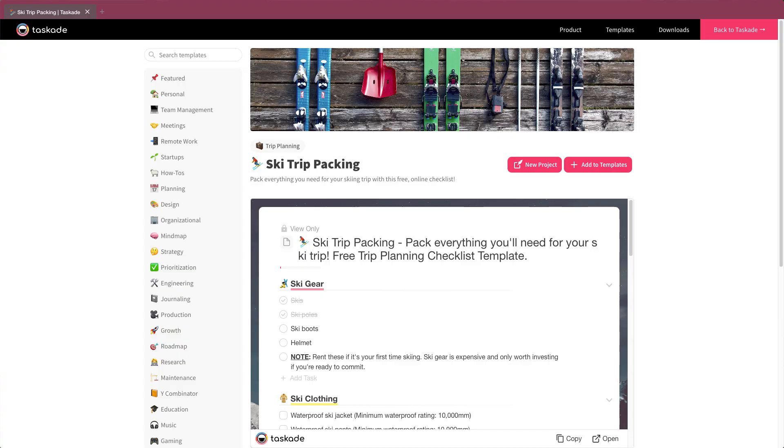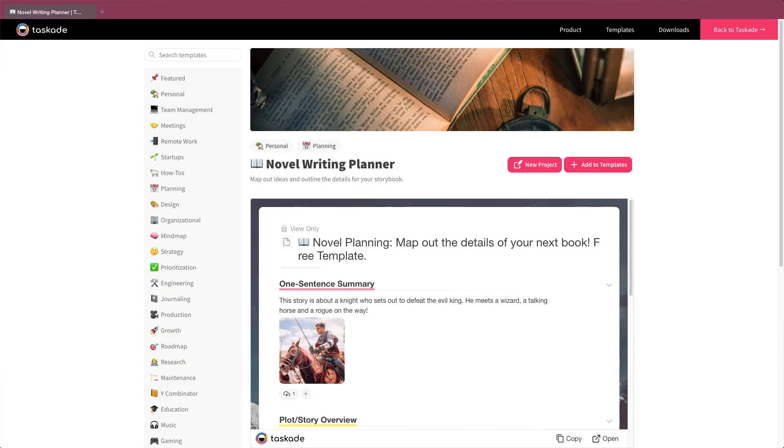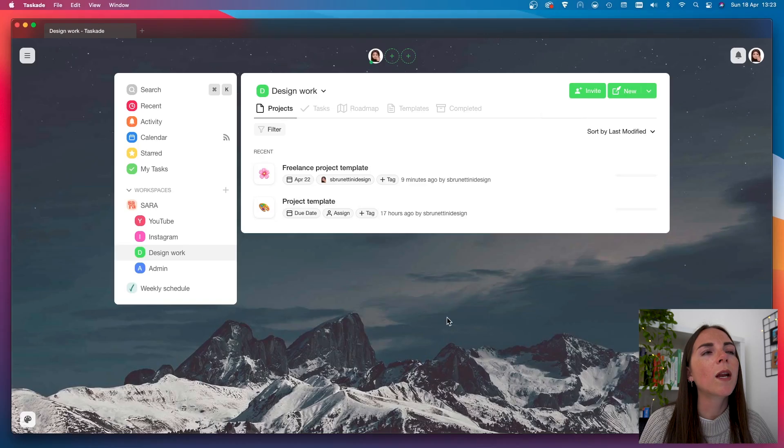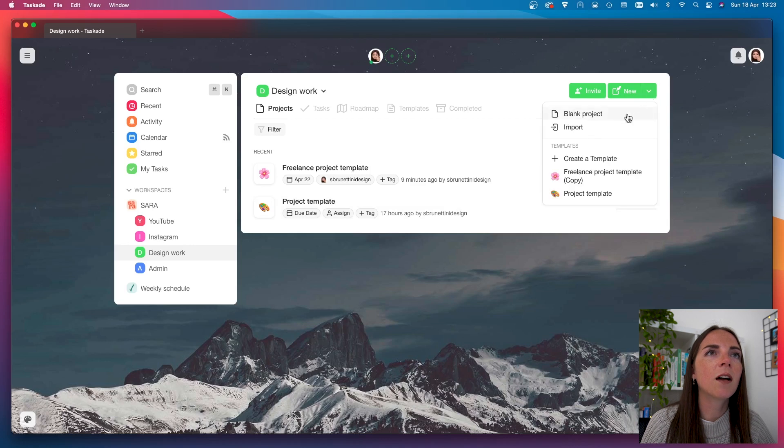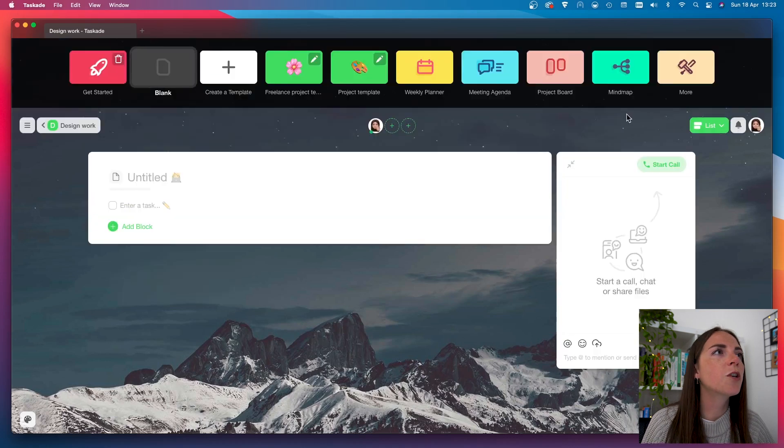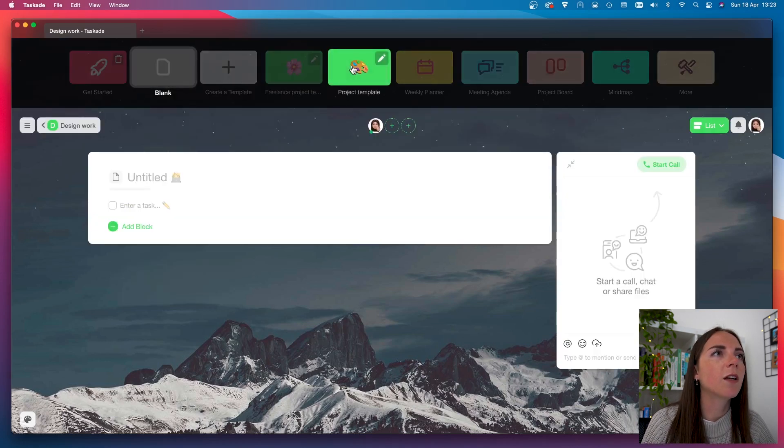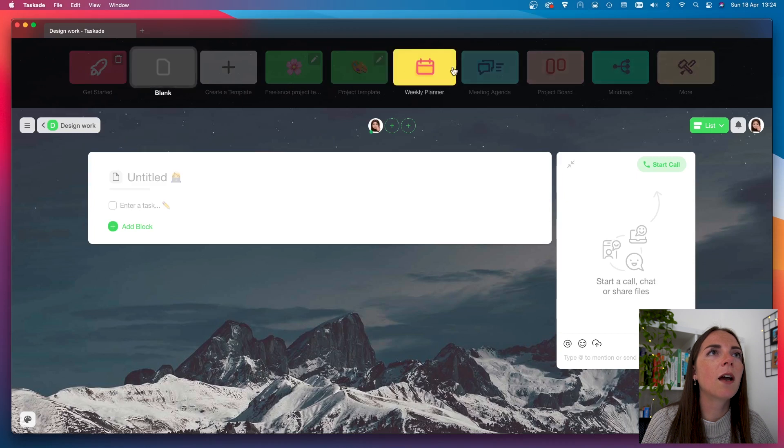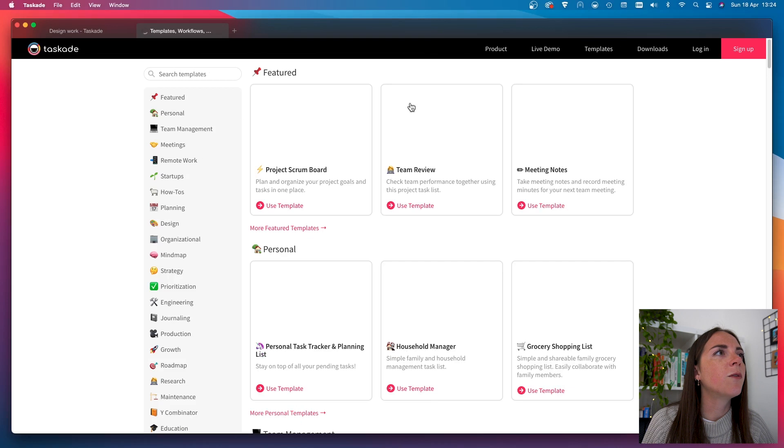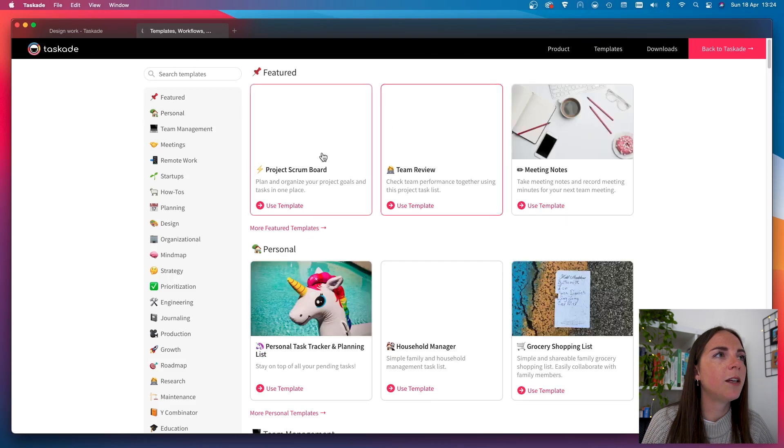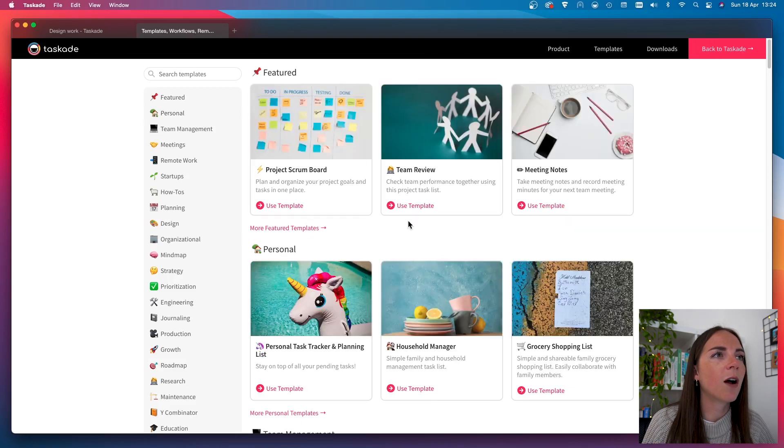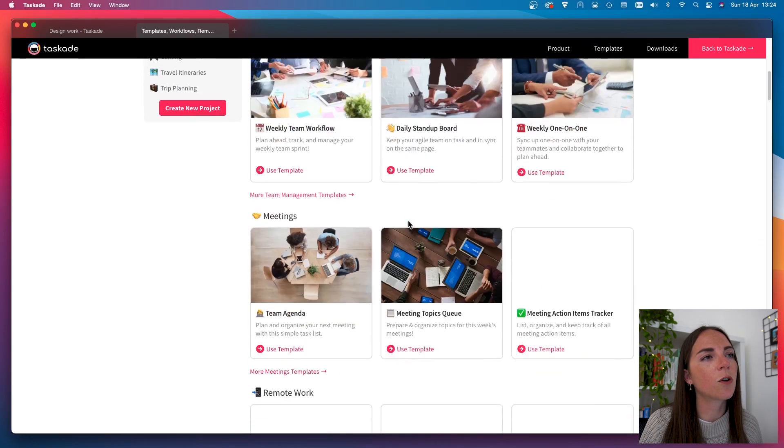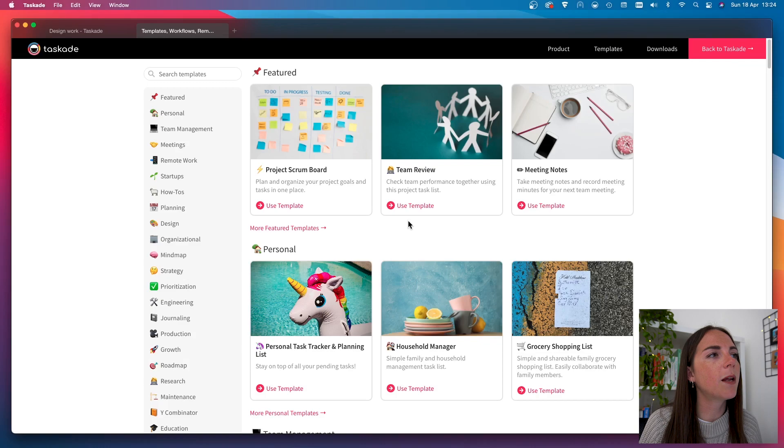Another great feature that I like about Taskade is the ability to choose between many pretty awesome templates. And there is a template for pretty much anything from ski trip planning to a novel writing planner and even a self-quarantine checklist. Where can we find templates? So, simply start a new project. Here, I can see that I have my templates and some more. But now, I'm going to click on this button and here, I can find a wider selection of templates.